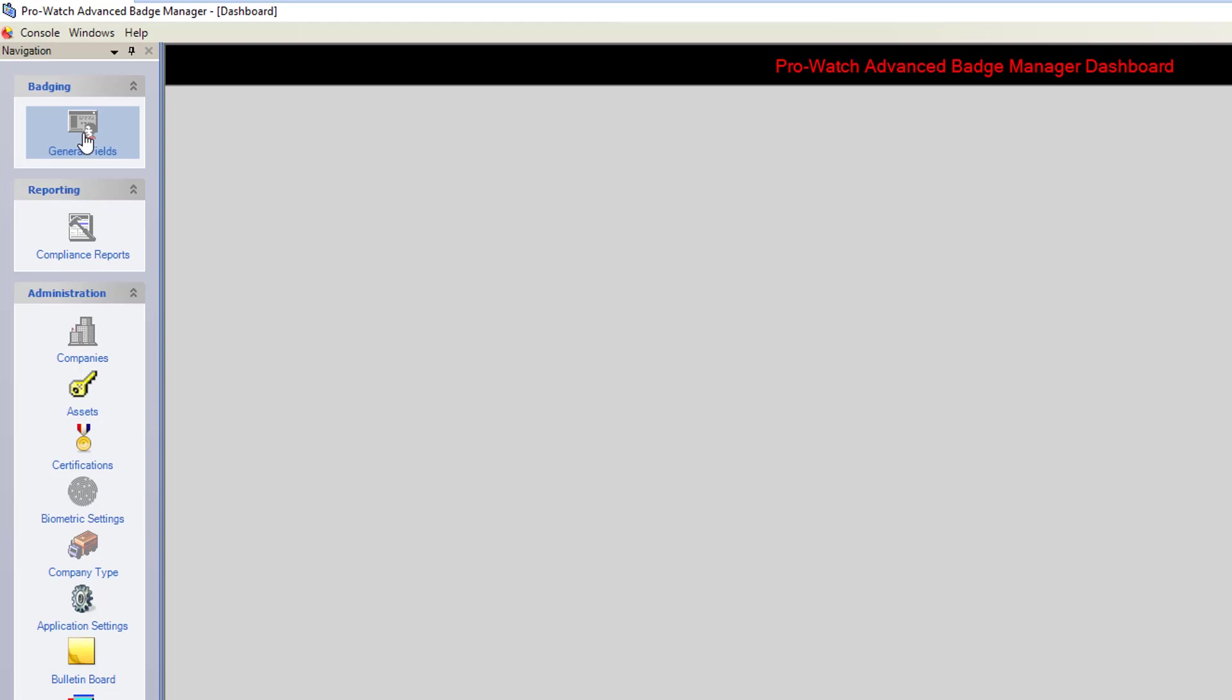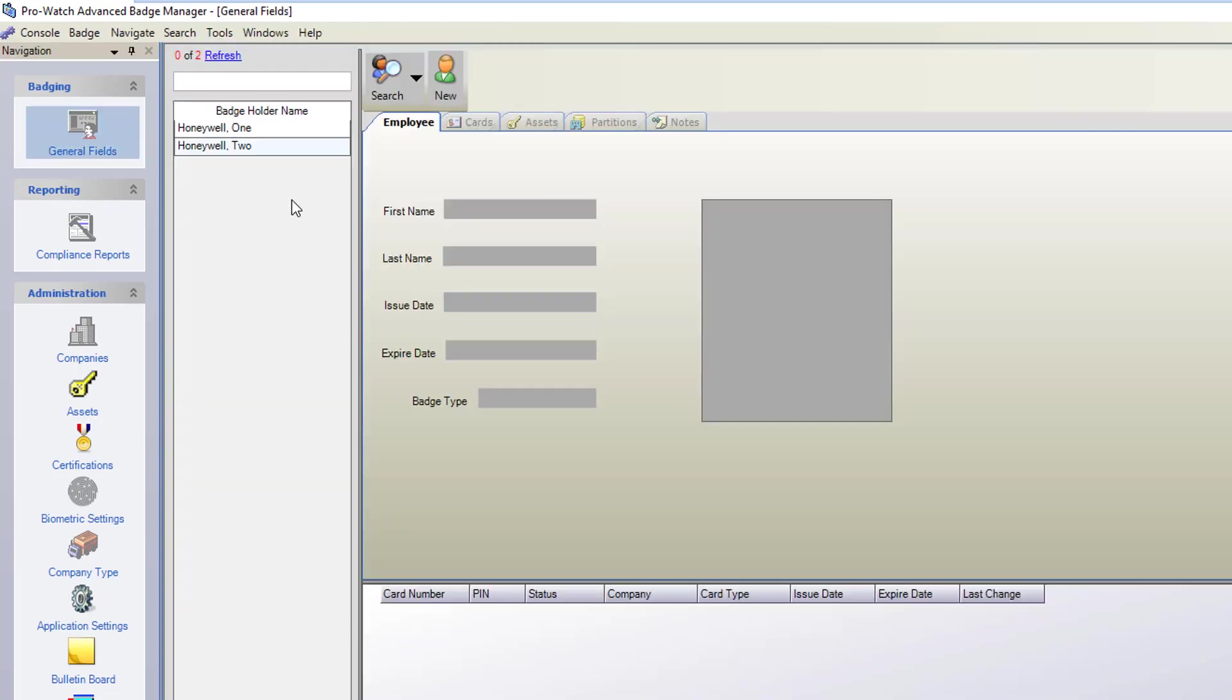In Advanced Badging we'll click on General Fields. This will open up the main Advanced Badging page.